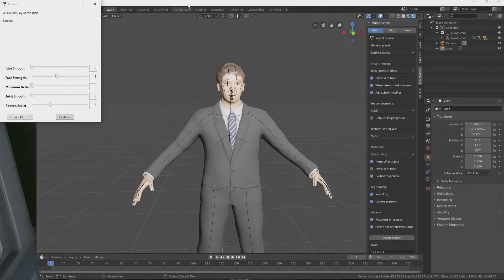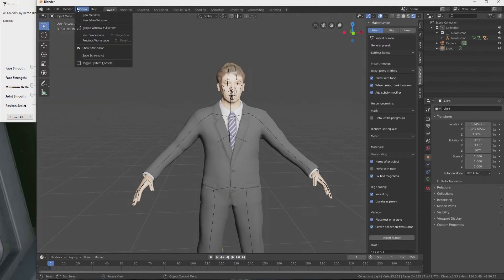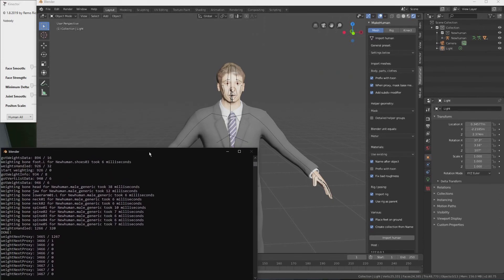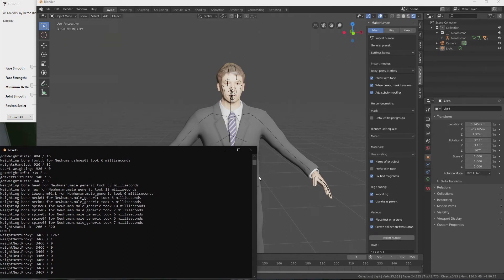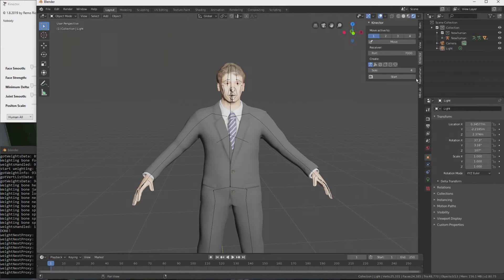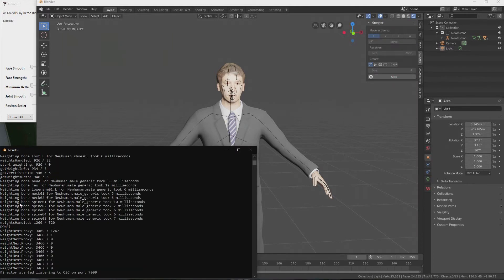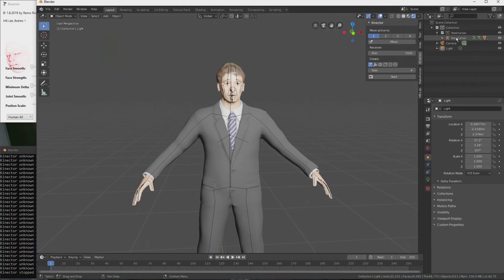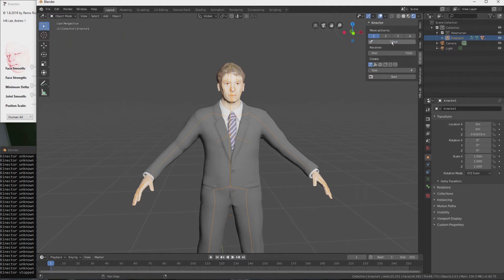Now if we start connector, we should be able to capture the motion. It's a good idea to toggle the system console from Blender in order to see what's going on. So if I click the start button on the connector add-on, it says connector started. And now if my body is recognized, I see a bunch of error messages and the red face, but the character is not moving.